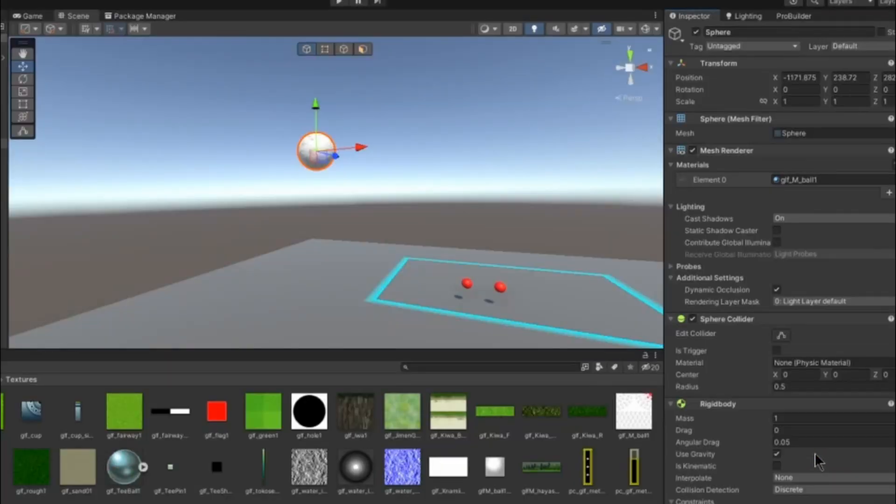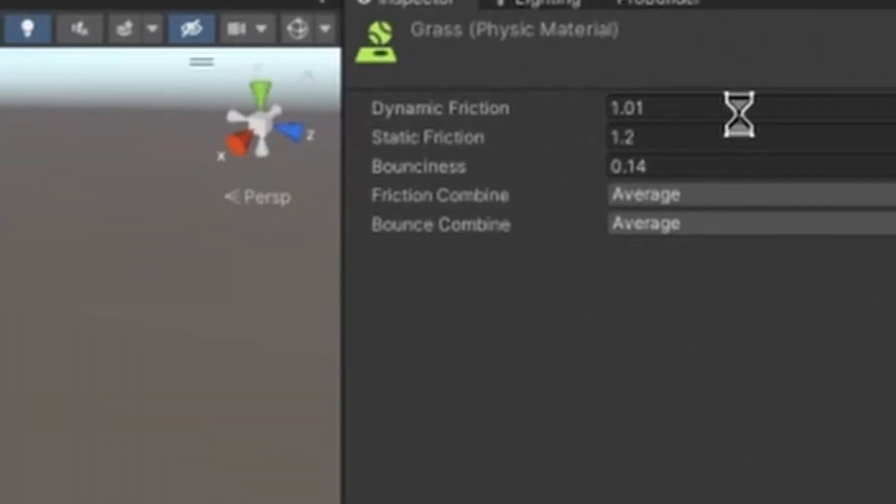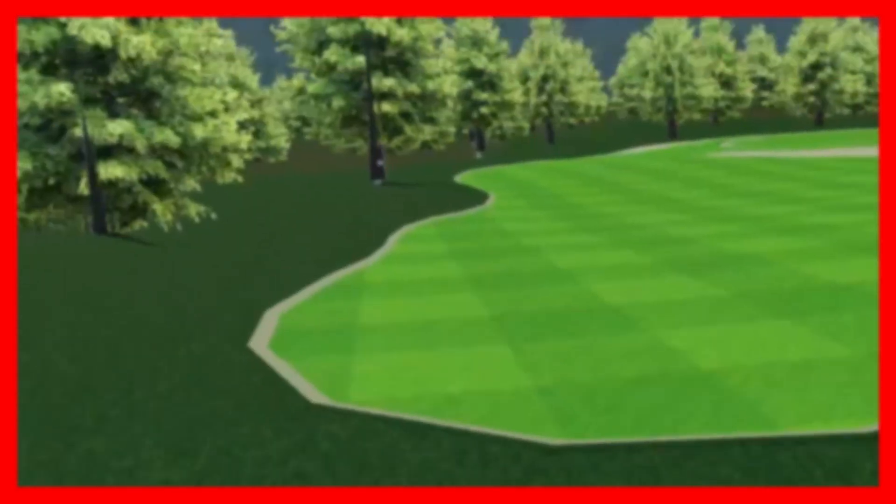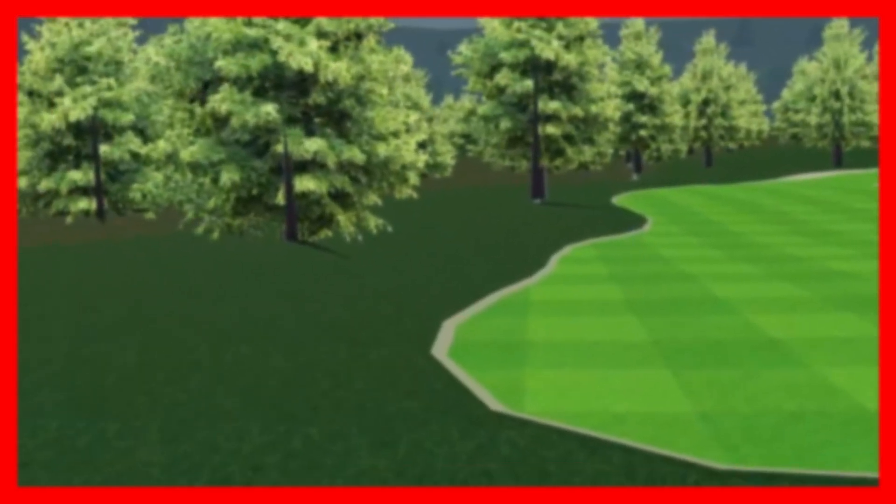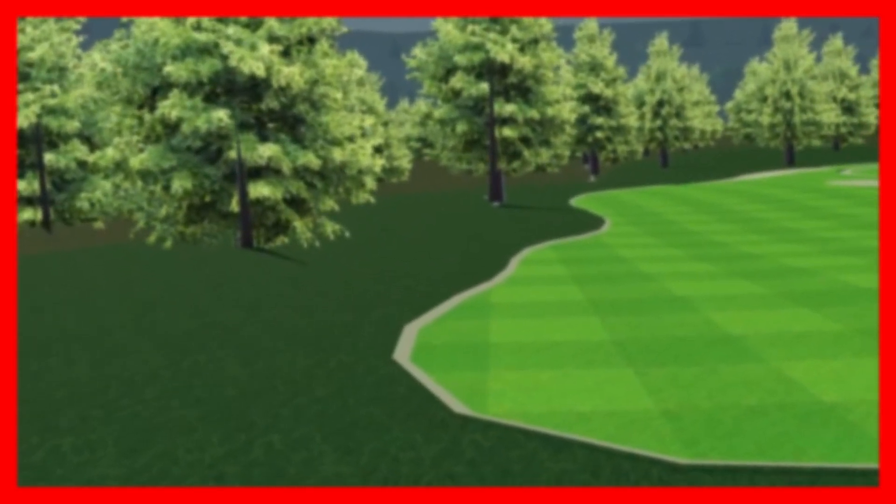Now I need to give it some physics. I slapped on a rigid body, and now that the ball has physics, we gotta make some physics materials. They basically manage physics and hold stuff like friction, bounciness, and all that. So I made three: one for the rough, one for the grass, and one for the bunker, and adjusted the bounciness and friction for each.